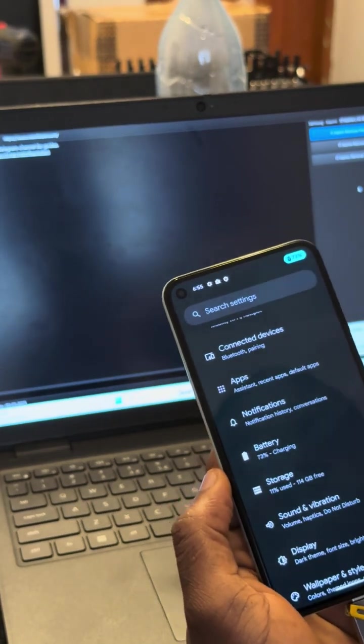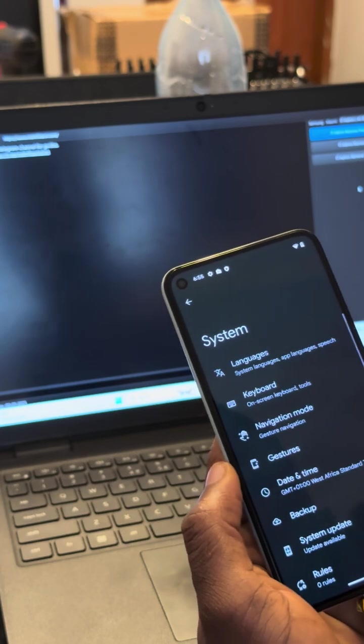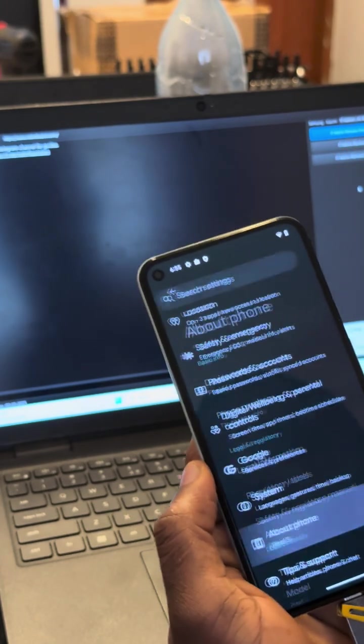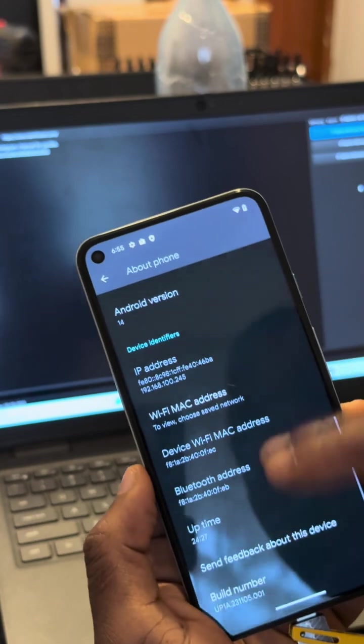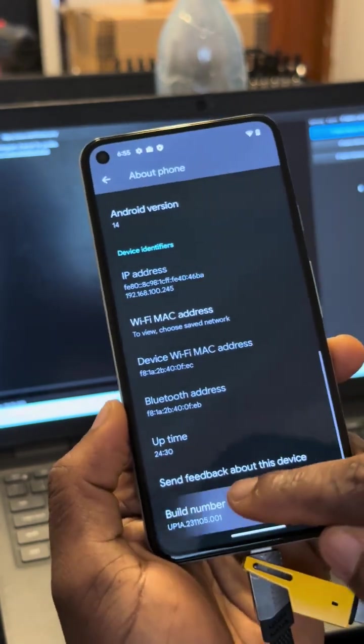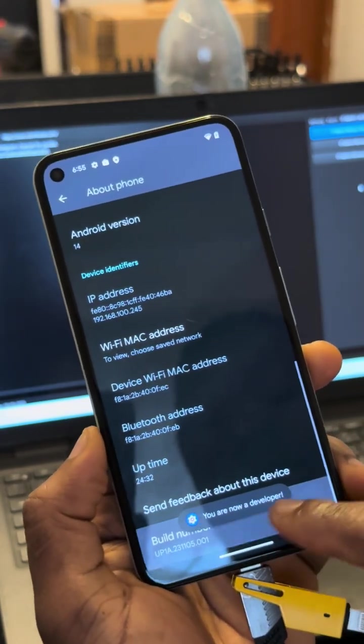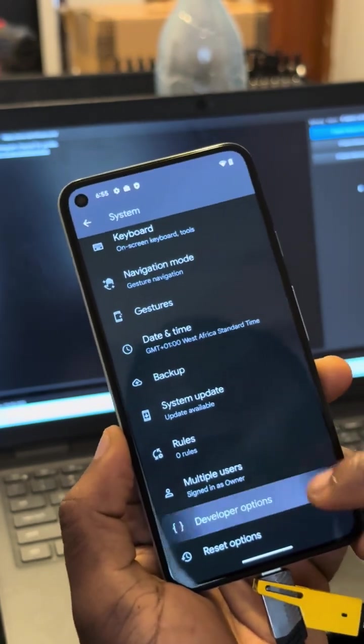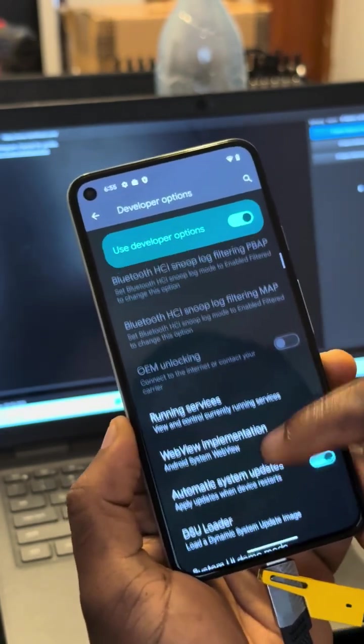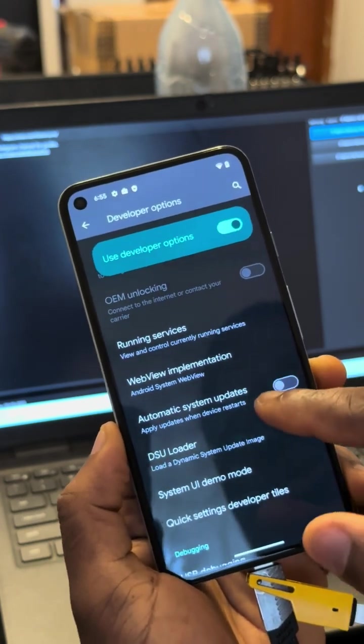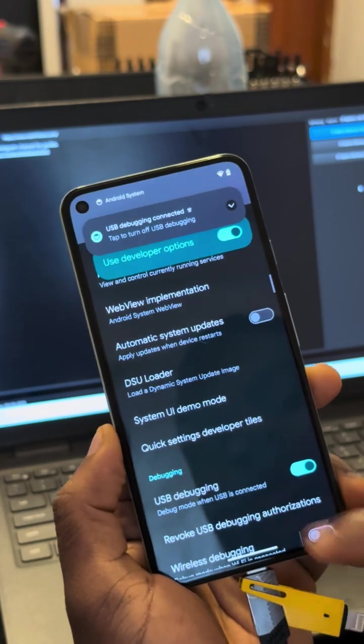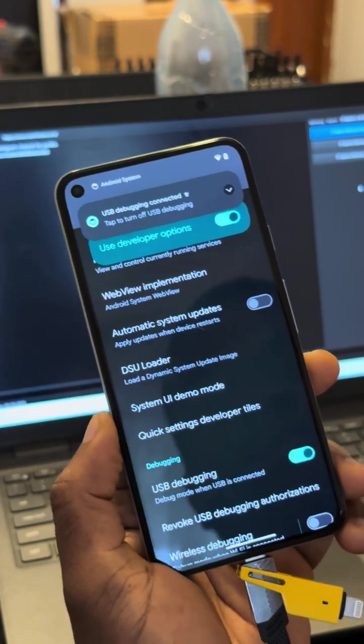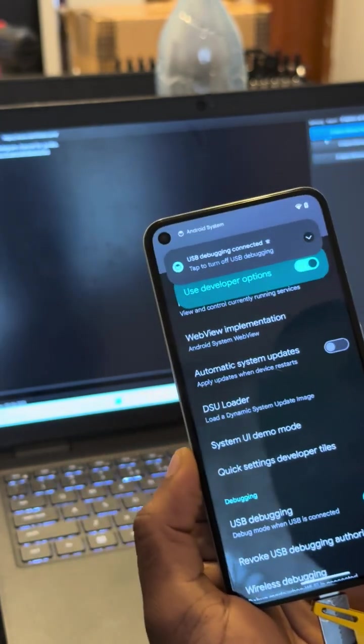What you want to do is enable developer options. You go into about phone, scroll down to build number, and then you hit on it. You are now a developer. Go back to settings, then system, developer options. You want to stop automatic system update and leave USB debugging on.